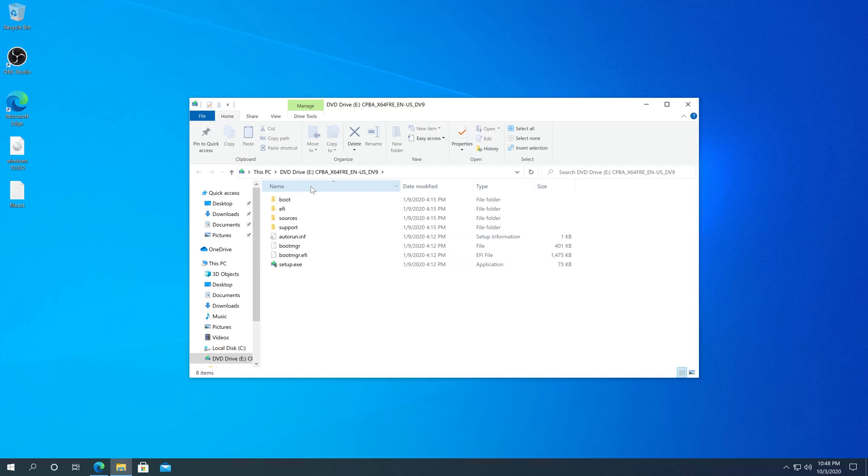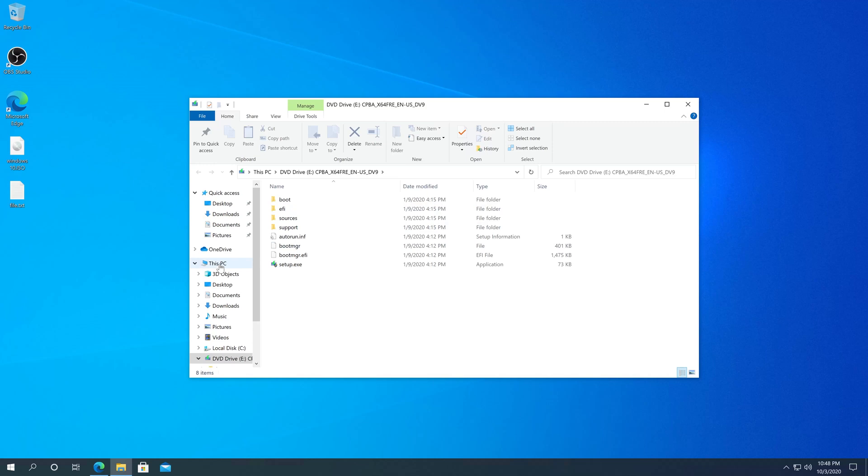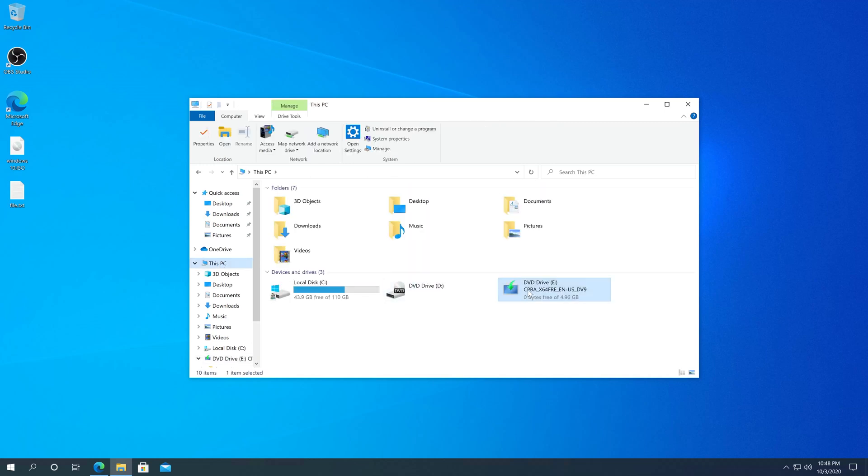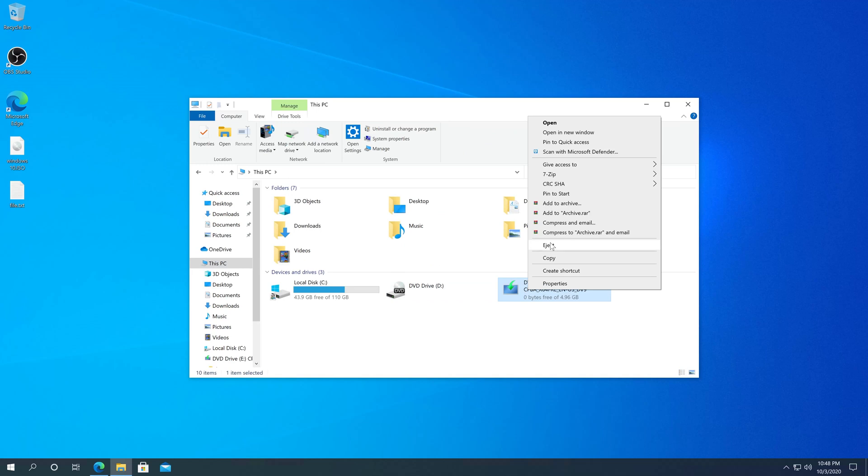Once you're done using it, you'll have to click on This PC, then right-click on it, and then eject to close your ISO file. Once you do that, it's going to disappear, and that's it.